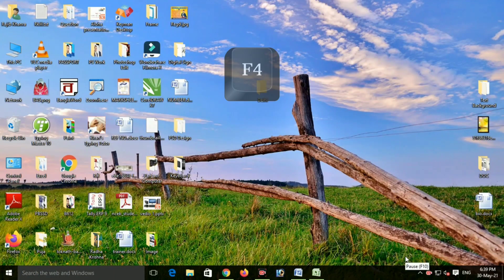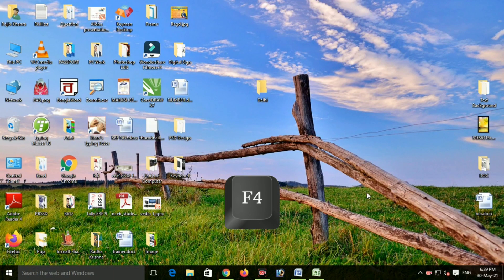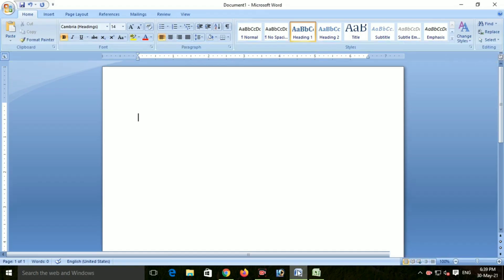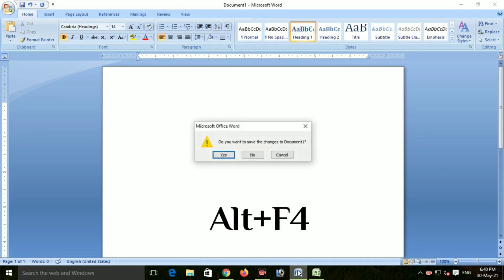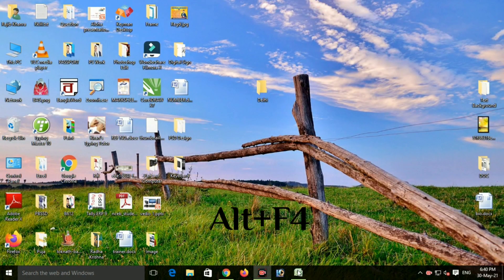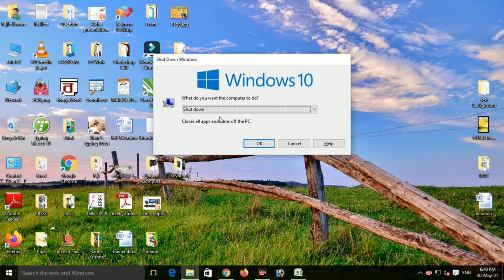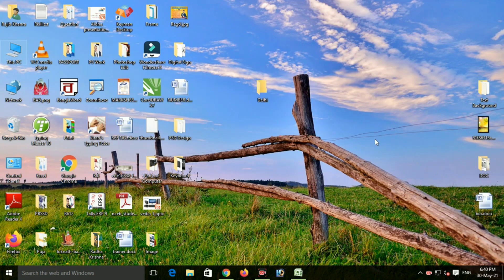Next, F4-এর কাজ কী? কম্পিউটার বন্ধ করার জন্য ALT PLUS F4 — SHUTDOWN KORA JAYE. ALT PLUS F4 চাপলে shutdown-এর option আসবে, enter press করলে বা OK হলে computer shutdown হয়ে যাবে। এটাই হচ্ছে F4 বাটনের কাজ।